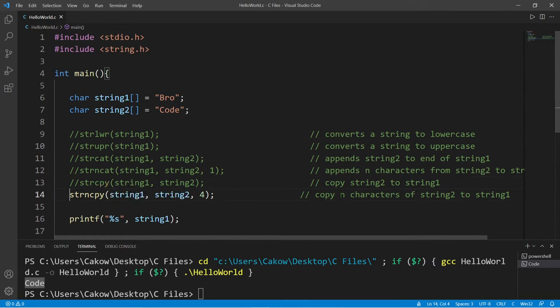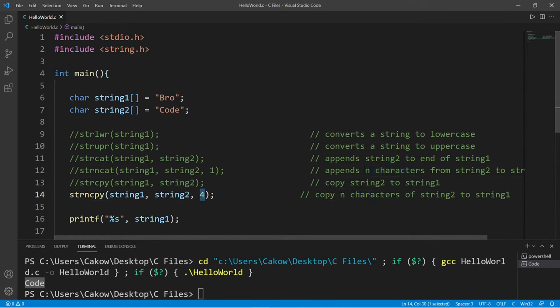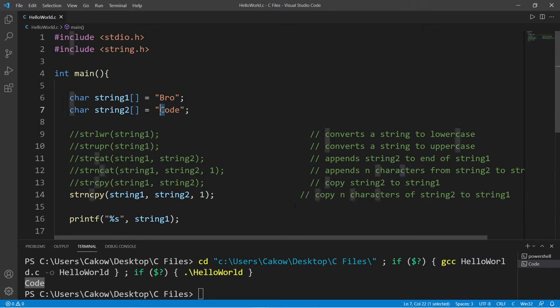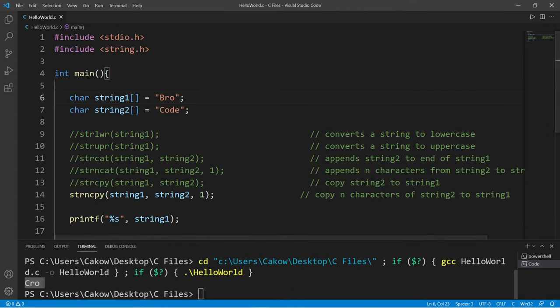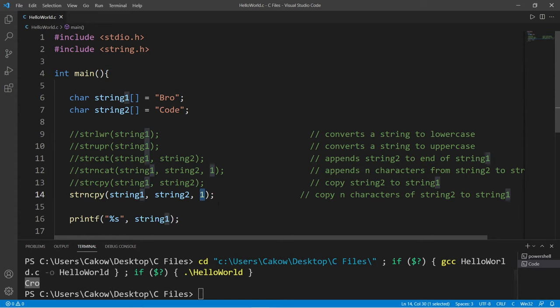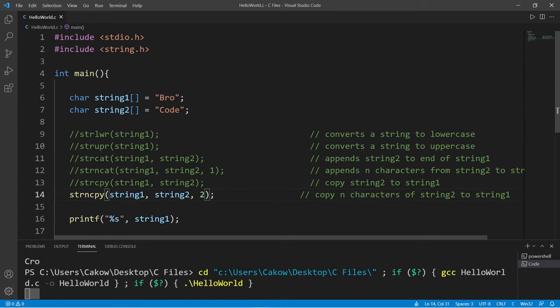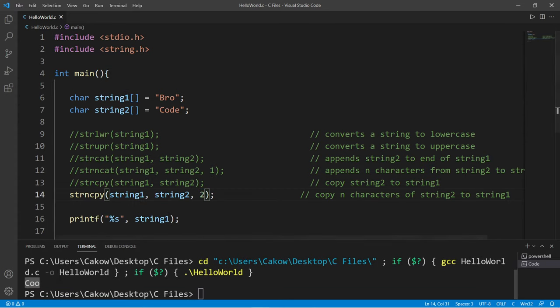Or you could copy a given amount of characters from string2 to string1. Let's say I'm going to copy the first character over. So I'm copying the first character from my last name to my first name, and my first name is now Crow. Or I could set this to two, and this will copy the first two letters over: Coo.